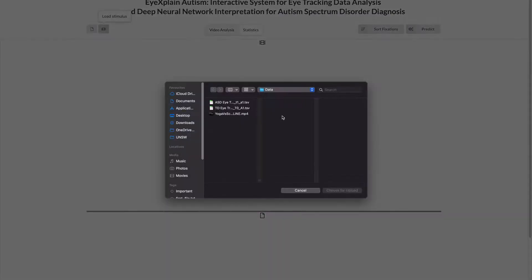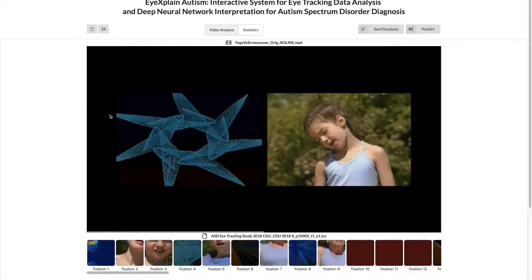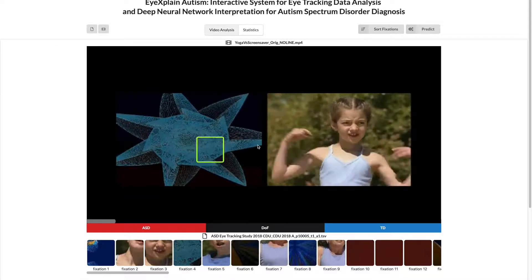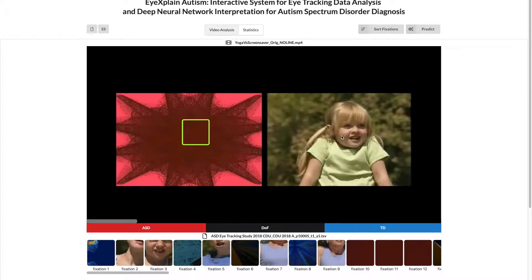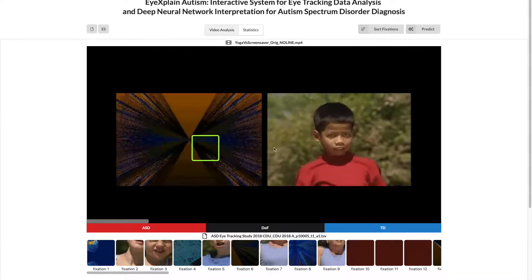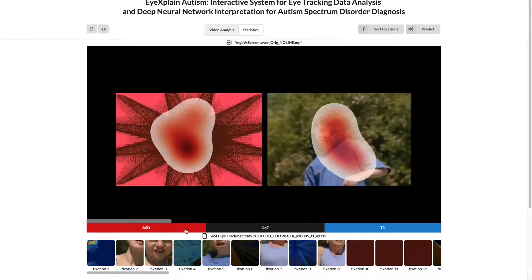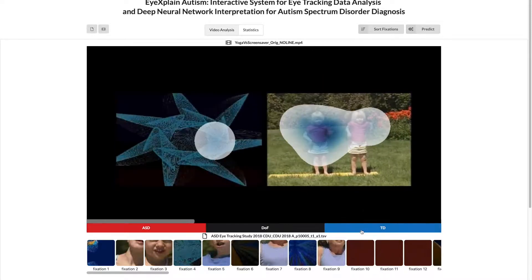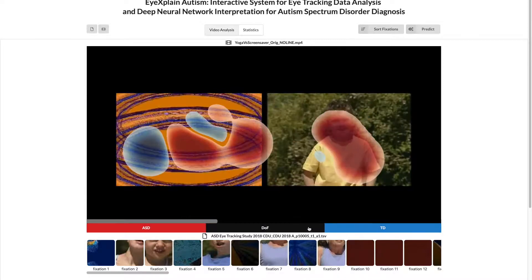I'll start by loading a stimulus and loading an eye tracking data file from an autistic individual. Here you can see in the middle is the visualization tab, which allows you to view the stimulus as well as the recorded fixations, shown here by a green rectangle. You can also visualize the ASD heatmap, which is the aggregate of all ASD samples during training, as well as the TD heatmap for typically developing, and the difference of fixation heatmap.